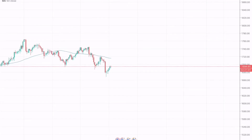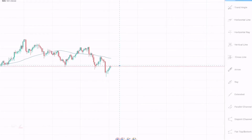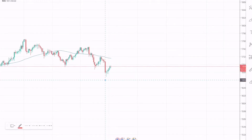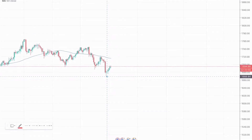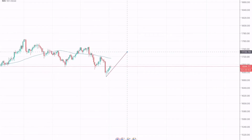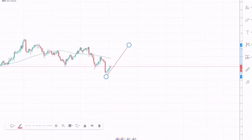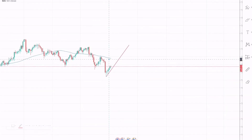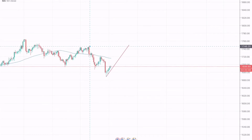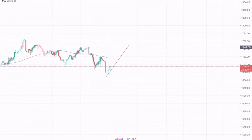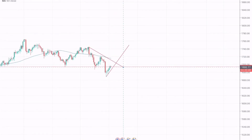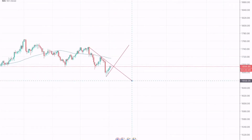We can spot a symmetrical triangle pattern being formed. Here is the support of that pattern and here is the resistance for that pattern.